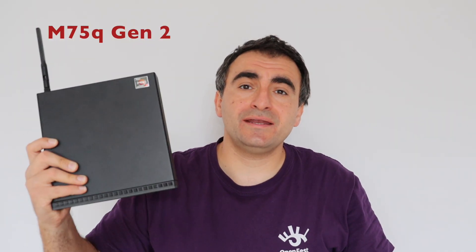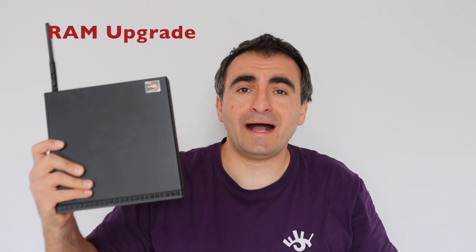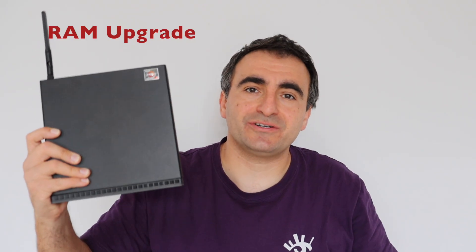Hello everybody, here I have Lenovo ThinkCenter M75Q and in this video I'm going to explain how to increase the RAM by adding an extra bank.